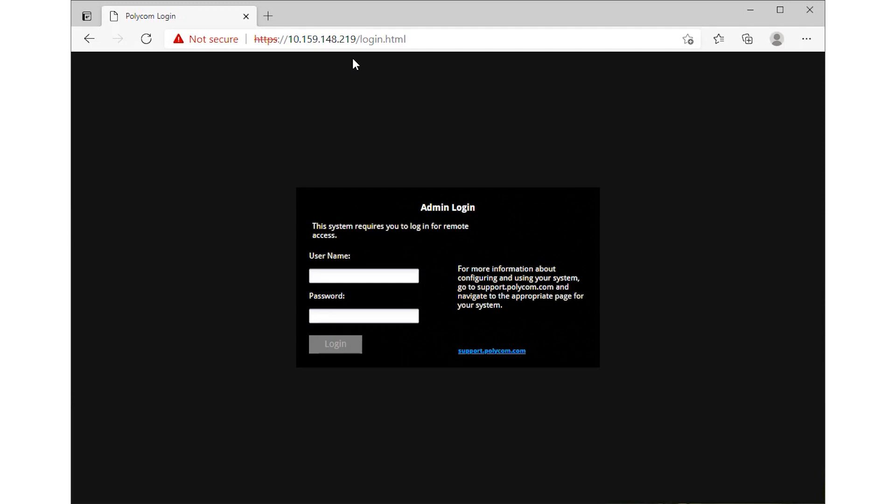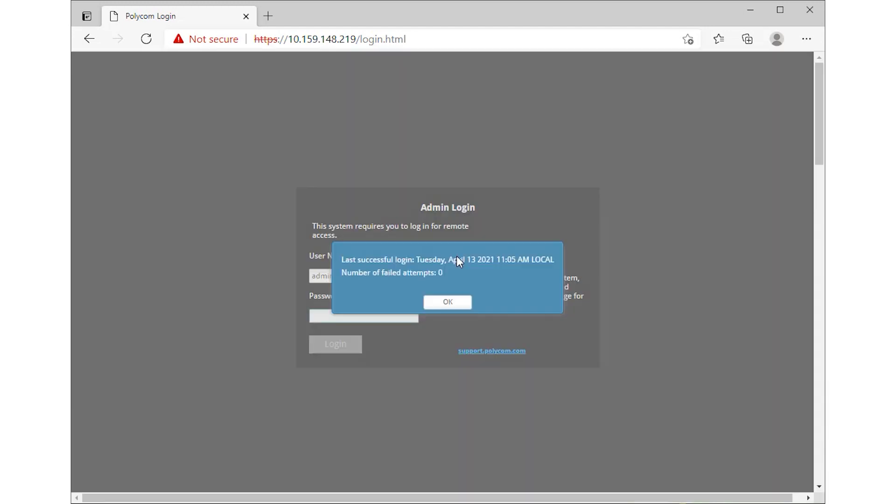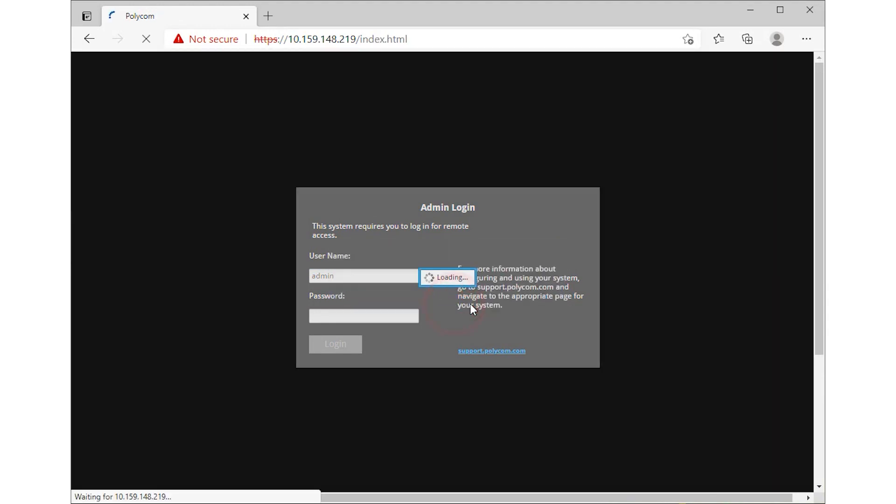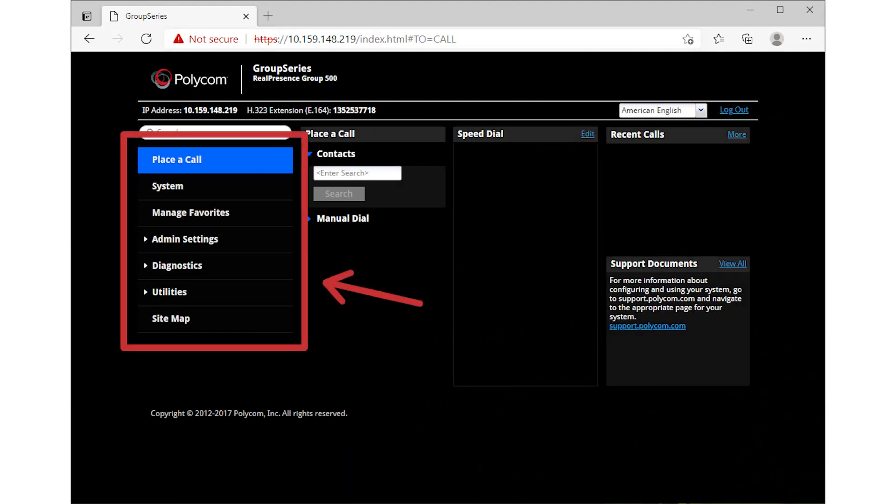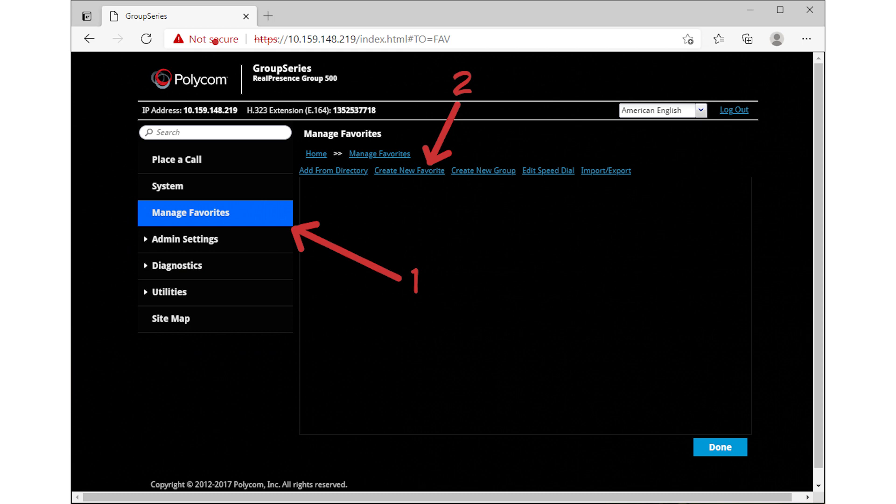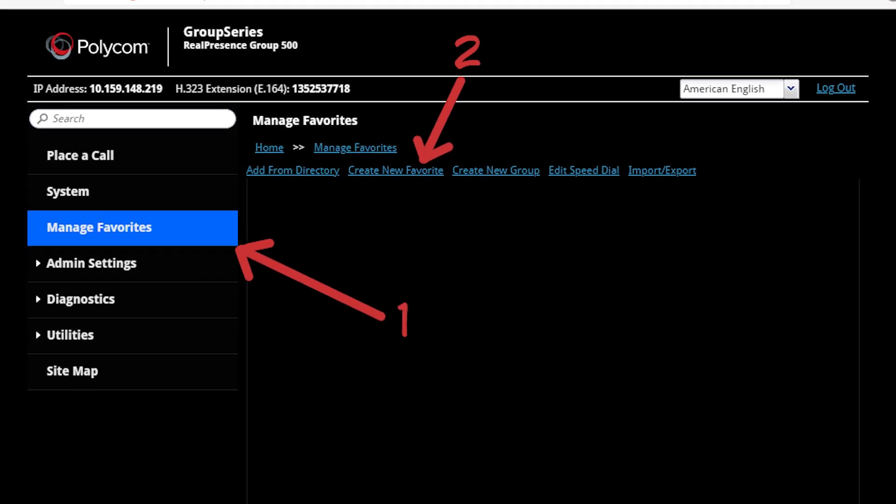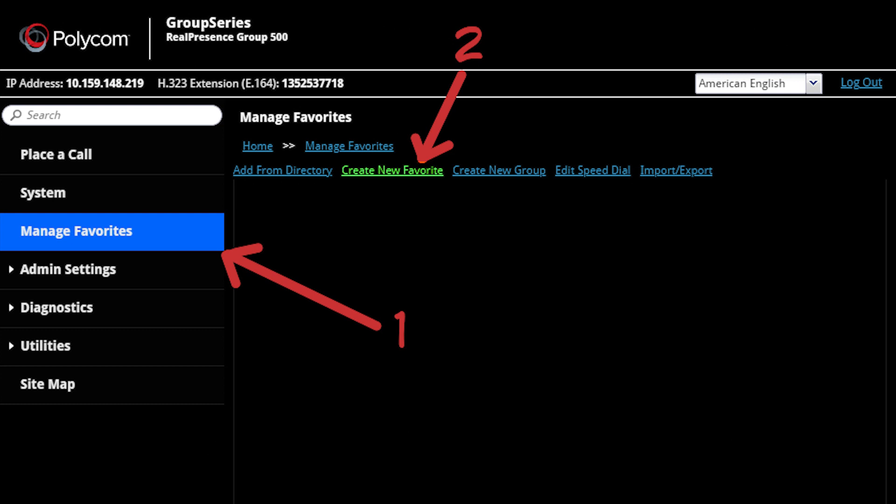You will be prompted for the admin credentials of the unit. These are the same admin credentials as signing into the Polycom unit. Using the navigation pane on the left of the web interface, select Manage Favorites. This is where you can make the contact list. Select Create New Favorite.